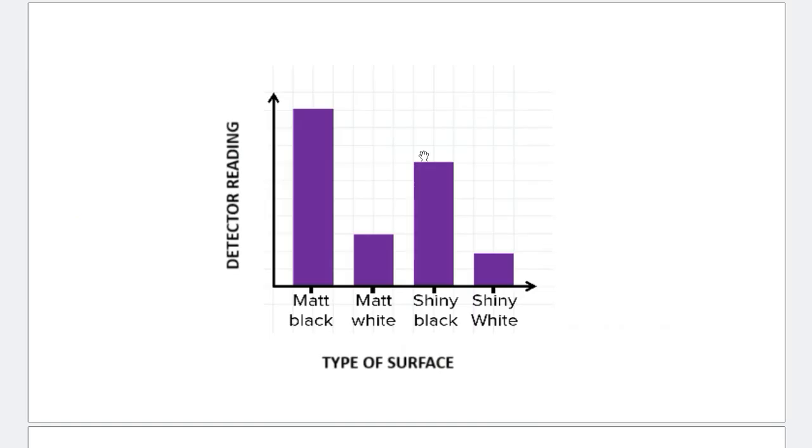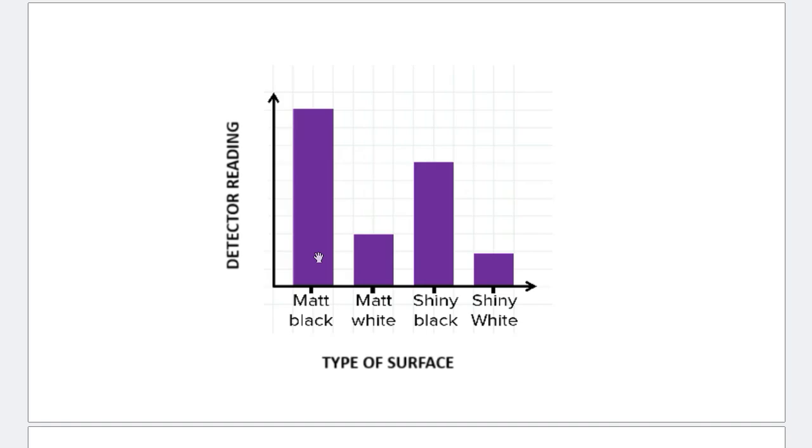Now comes another very important piece of idea. Look at the graph that we are drawing. We have detector reading against type of surface. But we have a bar chart. Why are we using a bar chart? Let's keep that aside for a while. Let's identify which of these is the best emitter of infrared radiation. You can see, the matte black emits the most amount of radiation. So that is the best emitter. Then comes shiny black. Then, matte white. And finally, shiny white is the worst at emitting infrared radiation.